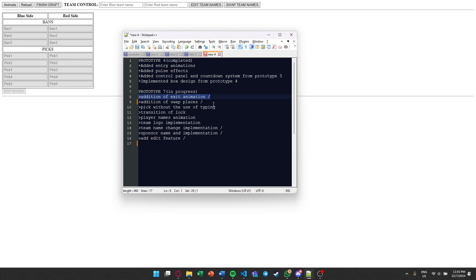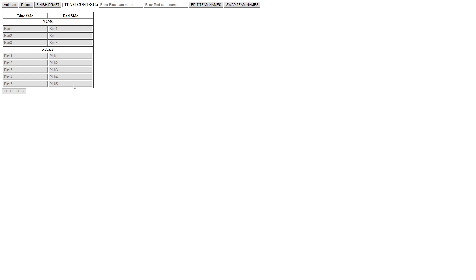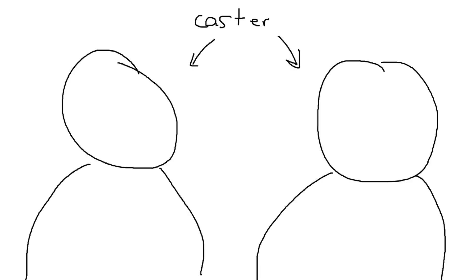And now we have added exit animations, the swap of the roles, team name change, sponsor name implementation. This is just edited in code so far. I haven't added a text box like this for it yet. And add edit feature, which is edit boxes. So we'll just run through it, how it should actually work on the caster side.